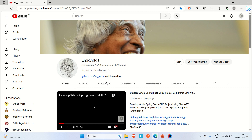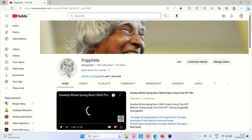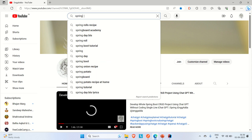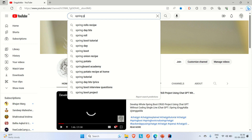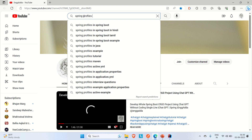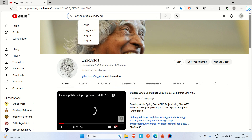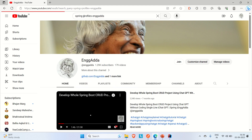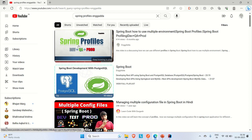Let me go to my channel. If you search for 'Spring Profiles' you'll find a video on the channel — I'll click on it.